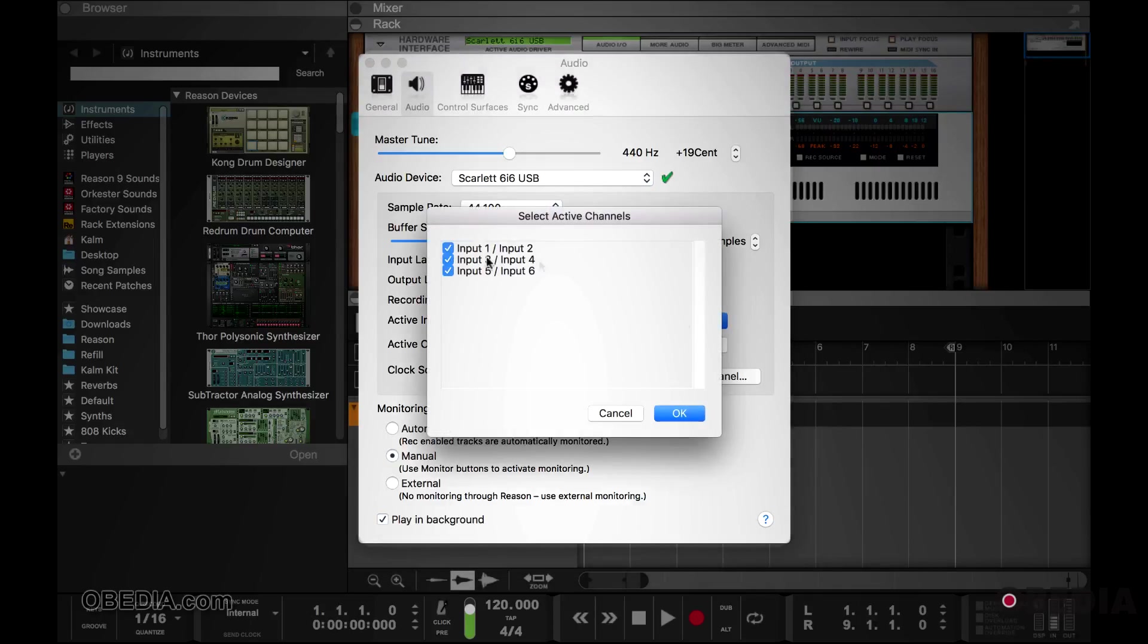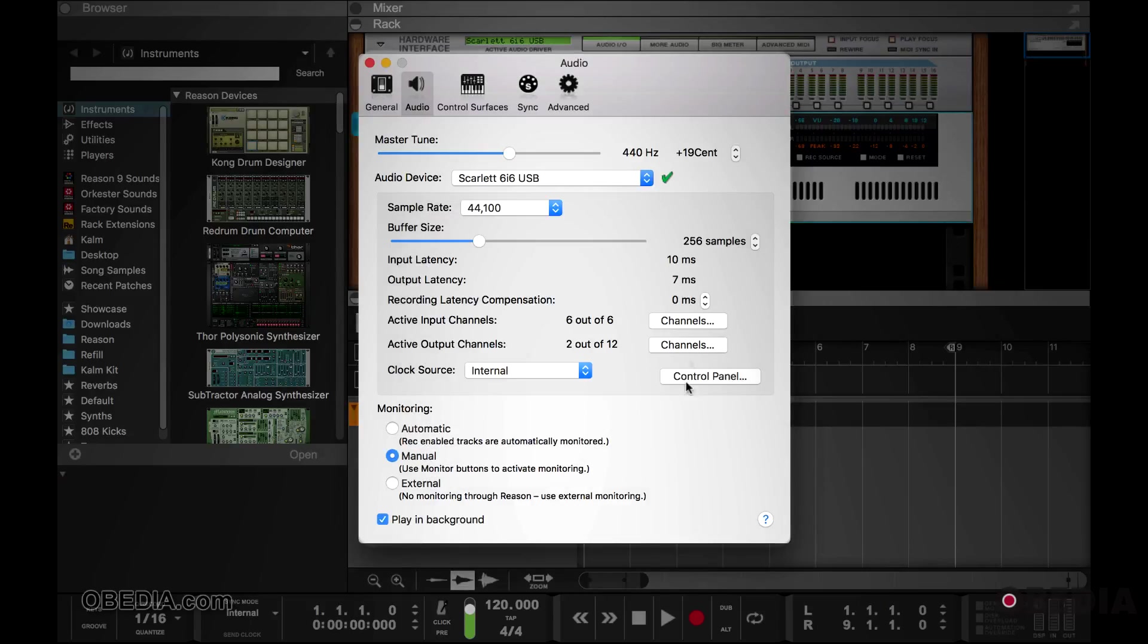Here you can choose which channels are going to be in use when you're working with Reason. And you can do the same thing for the output.